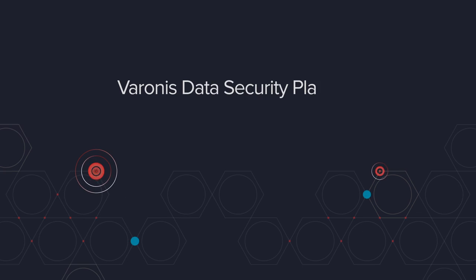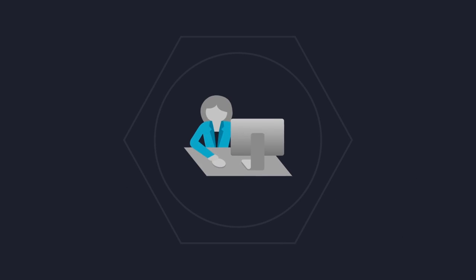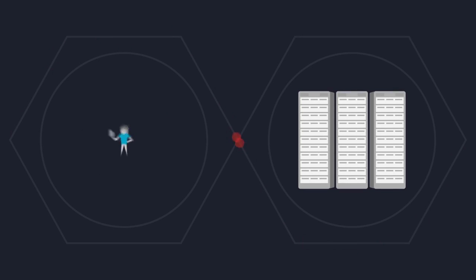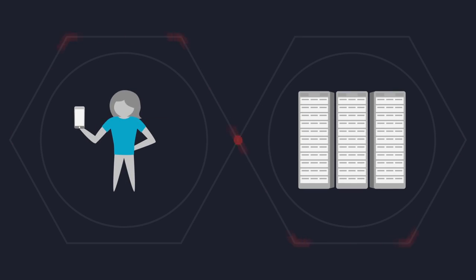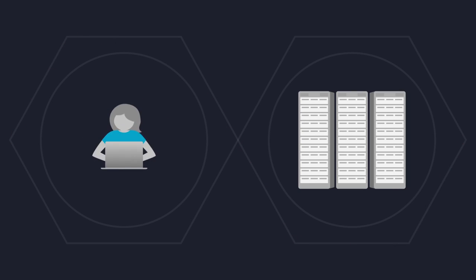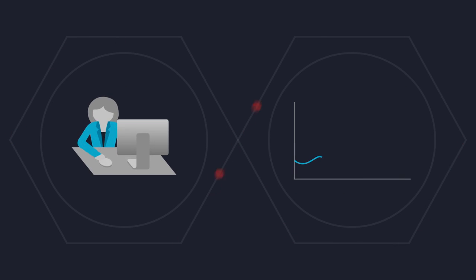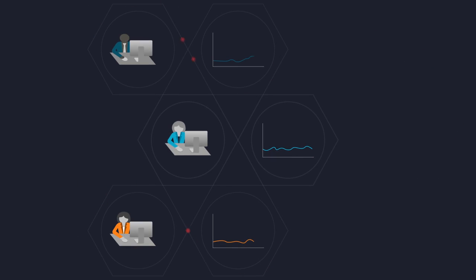The Varonis Data Security Platform. Here's how it works. Let's look at Molly, an account executive. Our software analyzes how she uses data, determines her role, and learns what's normal behavior for her and her peers.